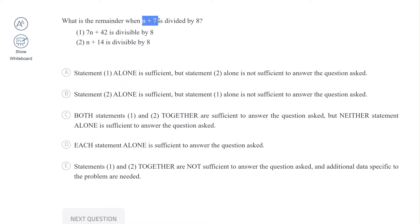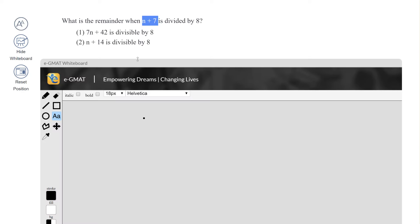We've got to find the remainder. We don't know anything about n — we don't know whether it's an integer, whether it's a negative number, a positive number, or a decimal. But essentially we have to express n plus 7 as 8k plus something.